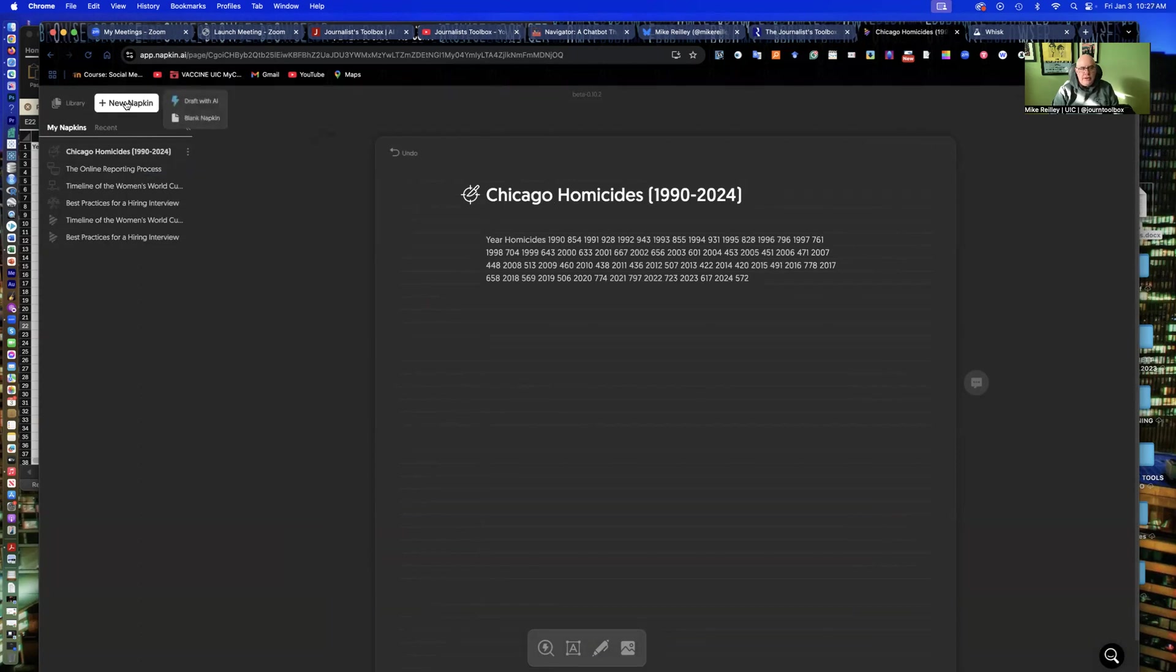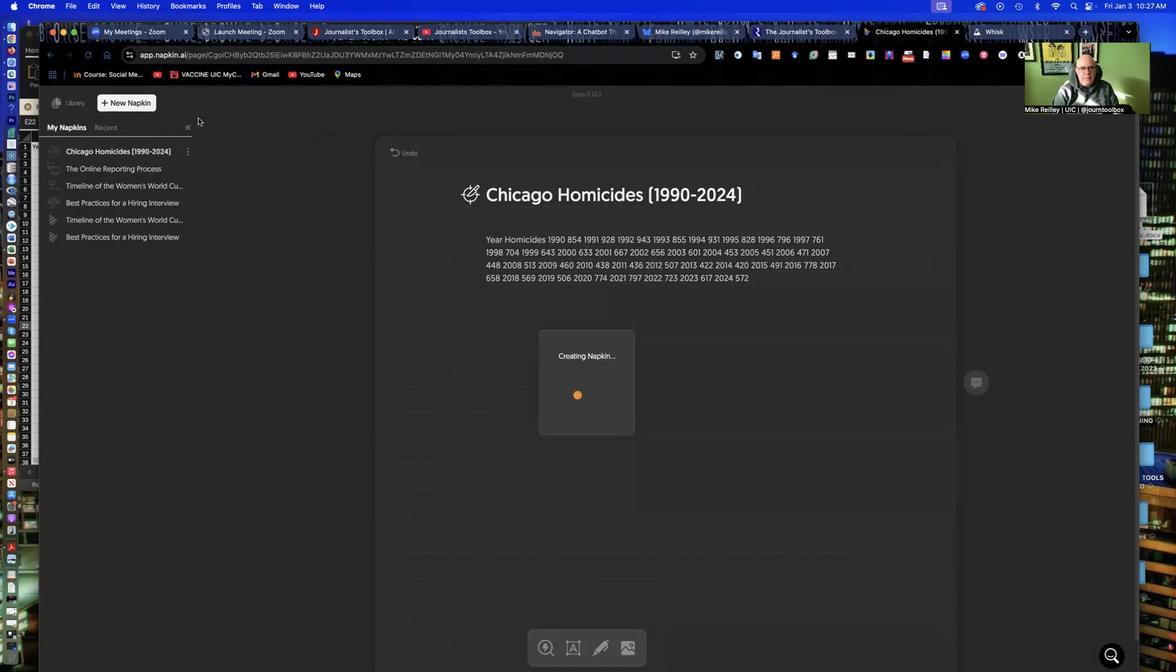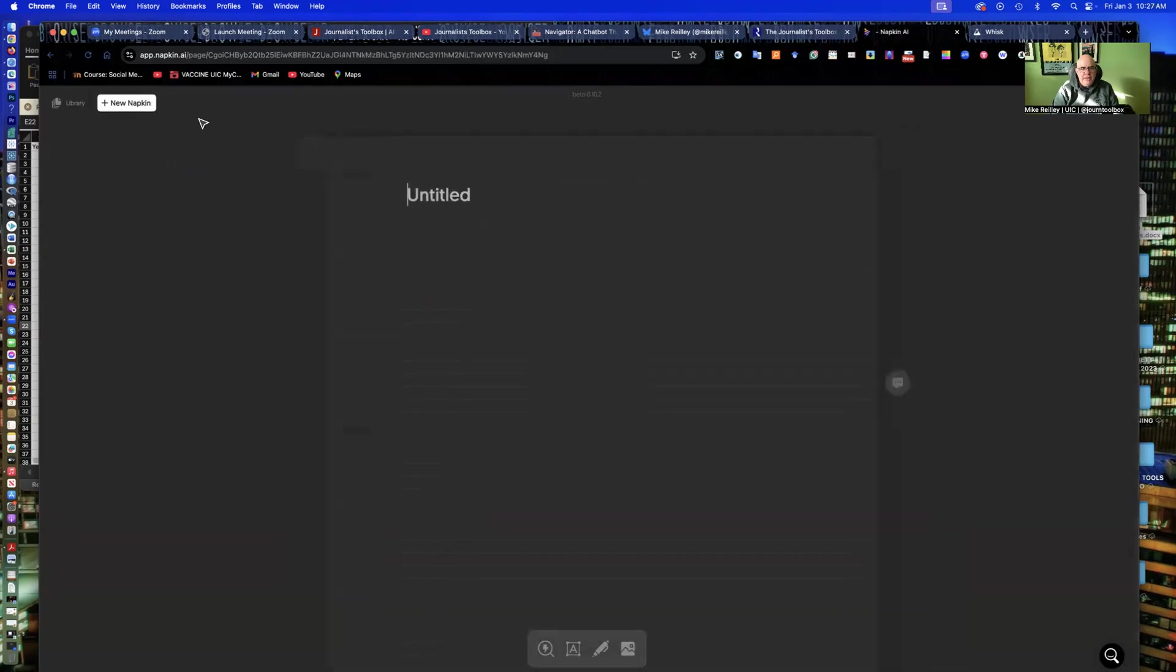You can create what's called a new napkin and you can do a draft with AI. That's where you ask it to go and research a topic and then create a chart from it. I've done that with a couple of examples. I prefer to bring in my own data and import it into napkin. In that case, I start with what's called a blank napkin up here in the upper left.